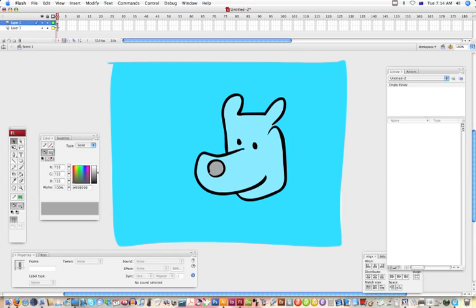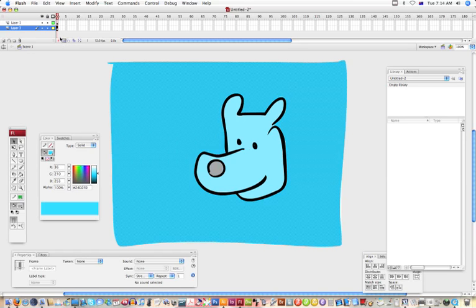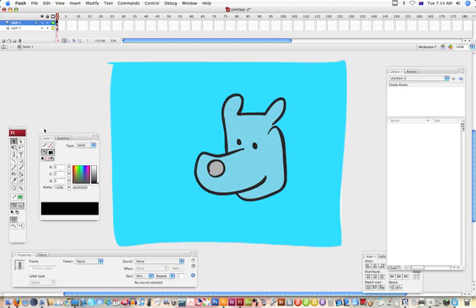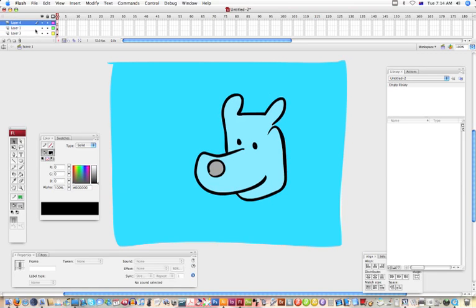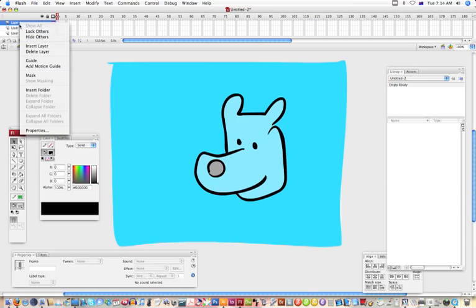Okay, so what we can then do is create a new layer again. On that layer, right click and say Mask.